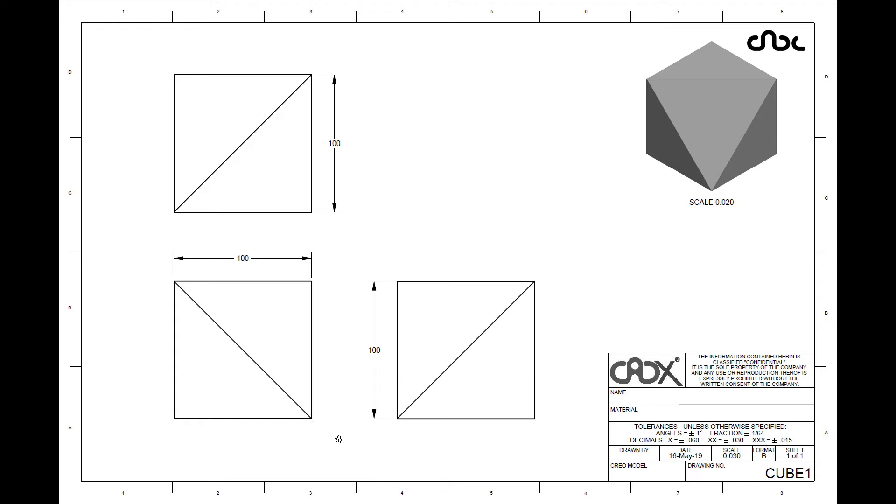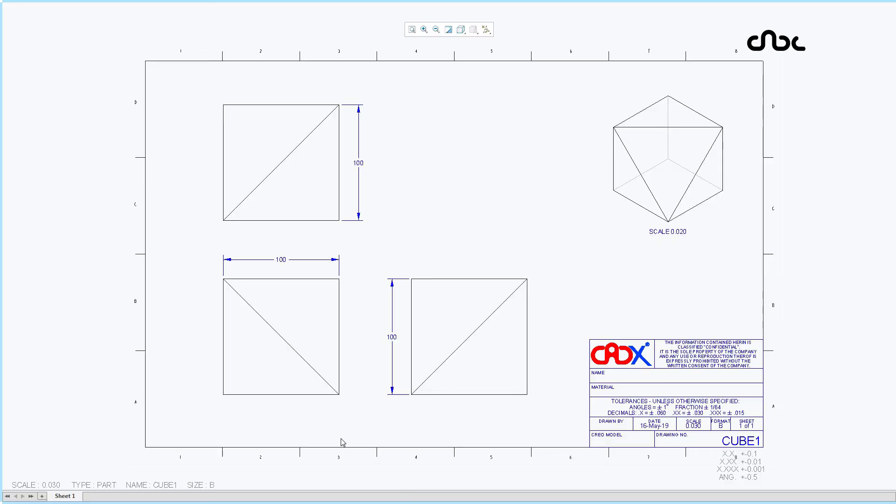Now if you see this drawing in Creo Parametric, it looks like this. You can see the isometric. Now by seeing this isometric view, you can understand this part.